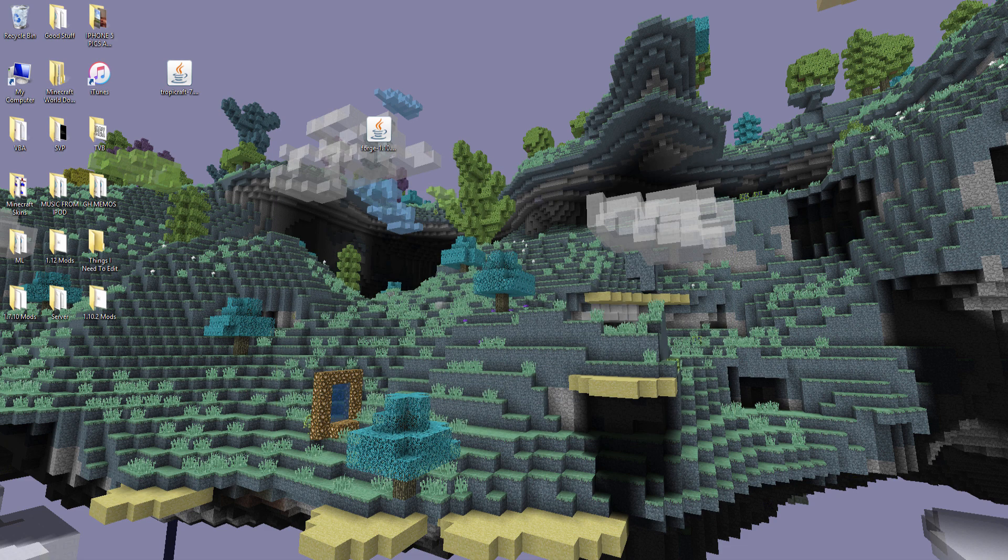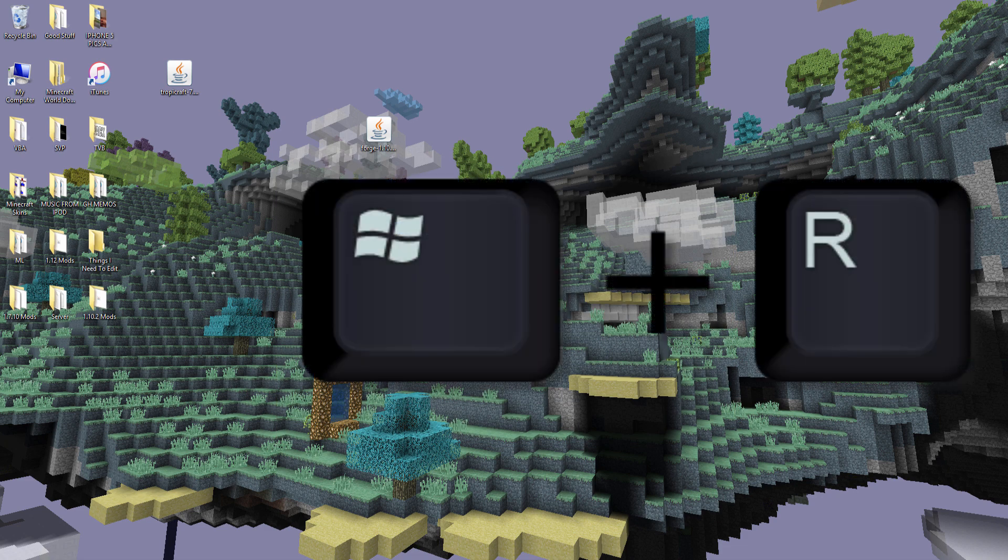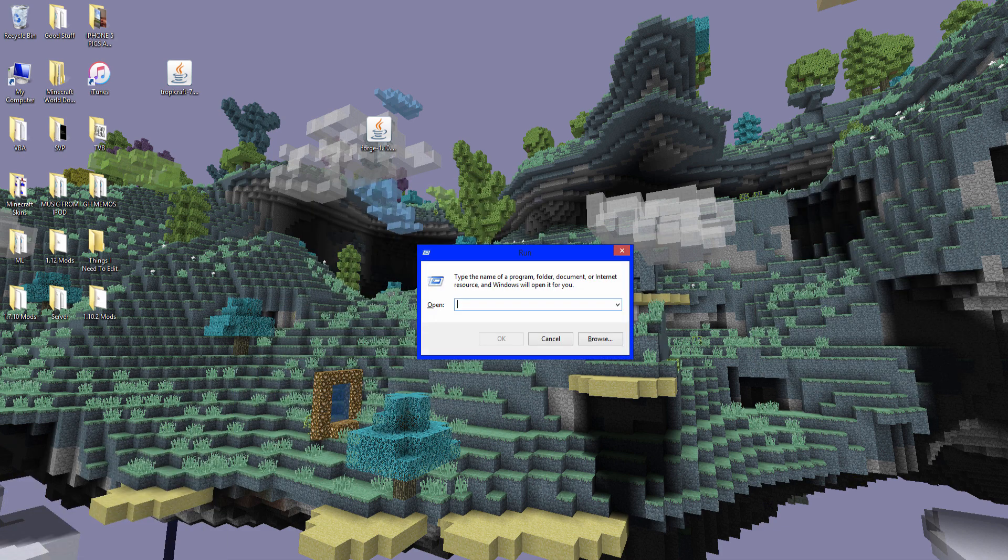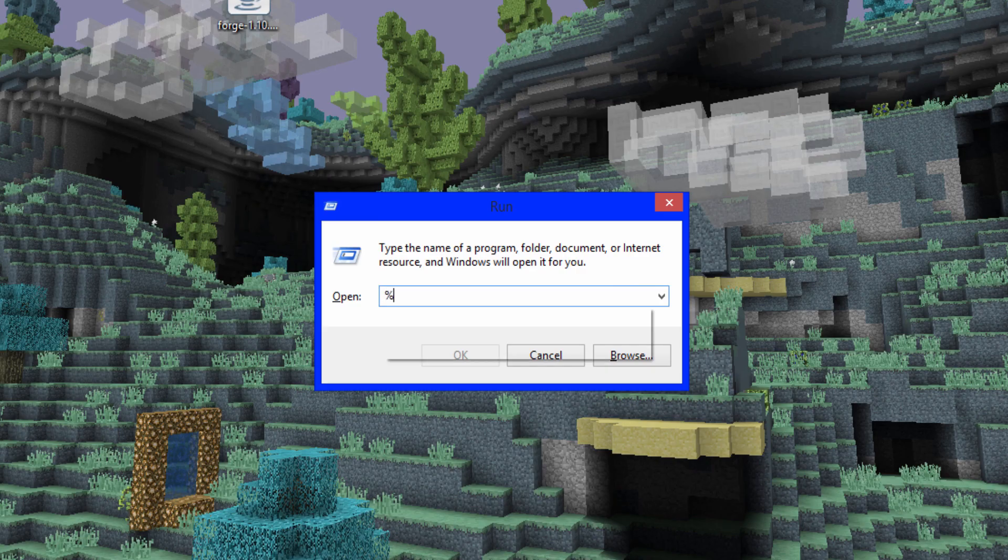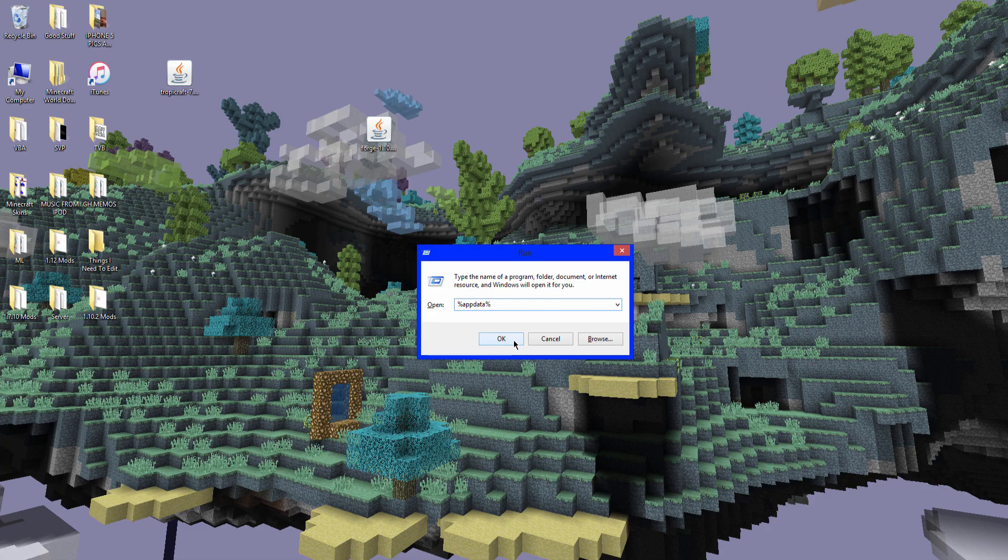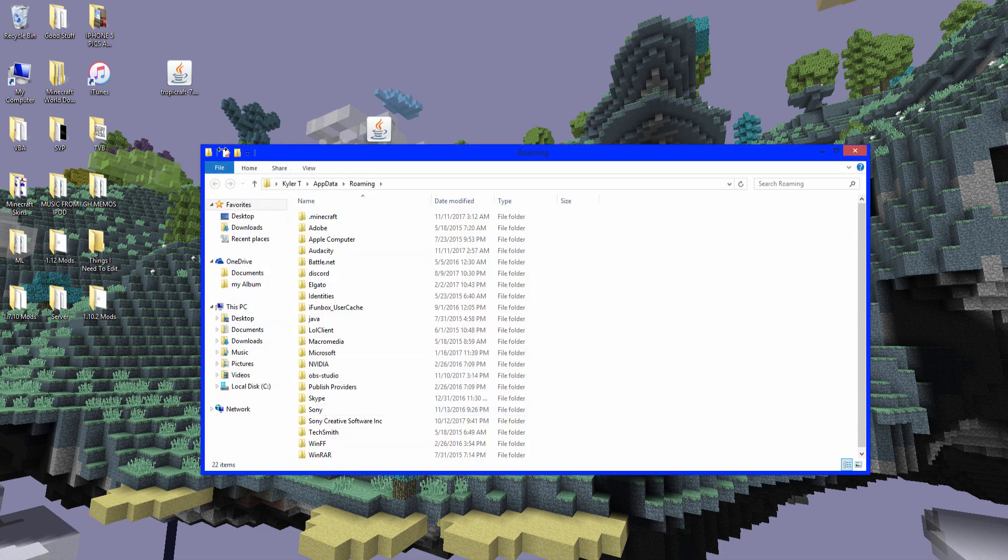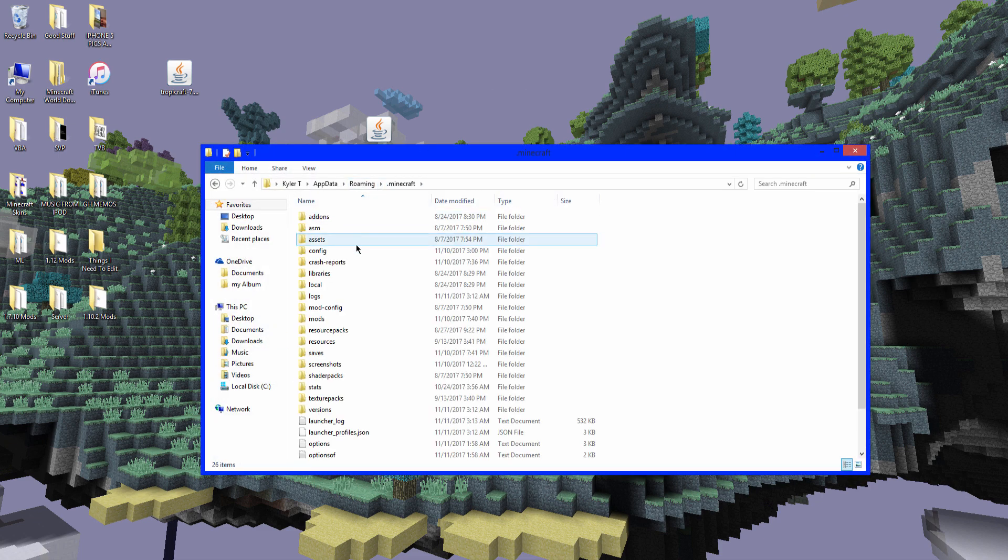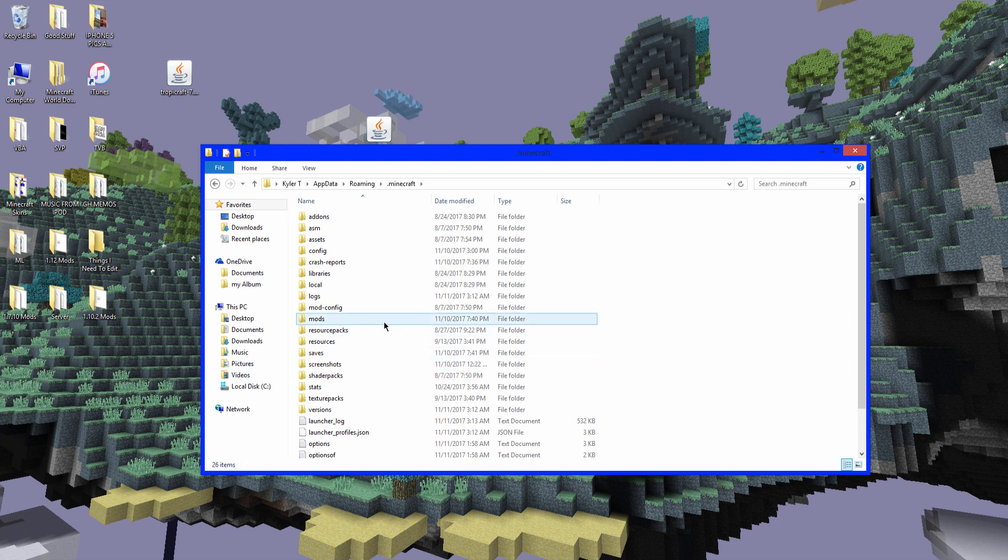Now you want to press Windows key and R on your keyboard. And it will bring up this application called run. And you want to type percent app data percent. Percent app data percent. Click OK. It will take you to roaming. Dot Minecraft. You want to go right there. And you want to go to your mods folder.